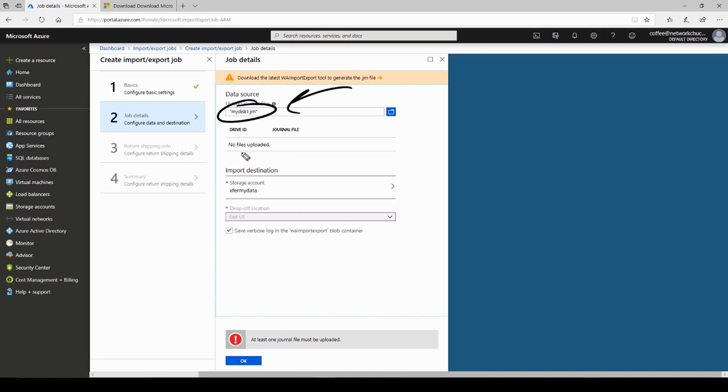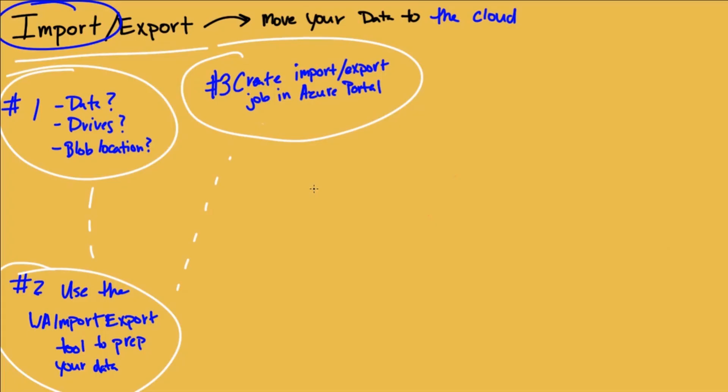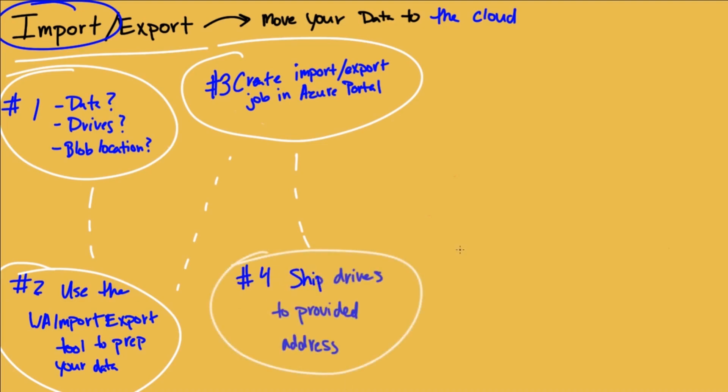And once you've completed this step, you'll go in and tell them, hey, this is where you returned my drives I just sent you. And then that job is created. And during the process of creating that job, you tell them where to send your drives back once they receive them. And they also give you the address to ship them to as well. And that's the next step is you ship your drives.